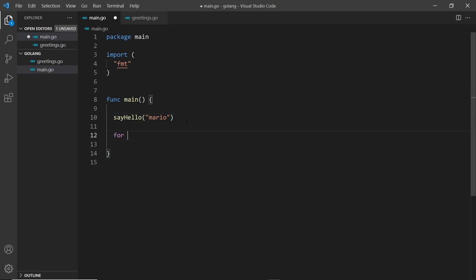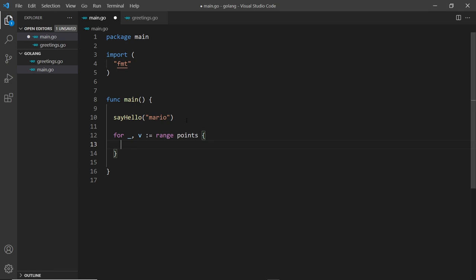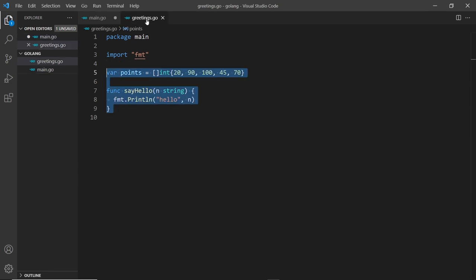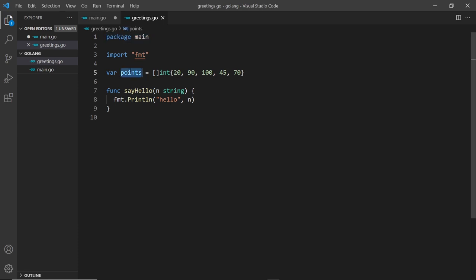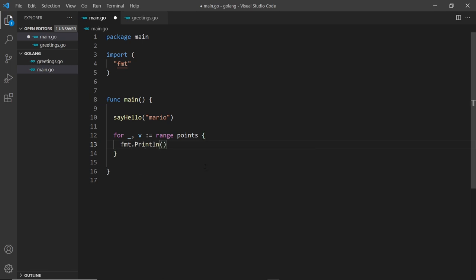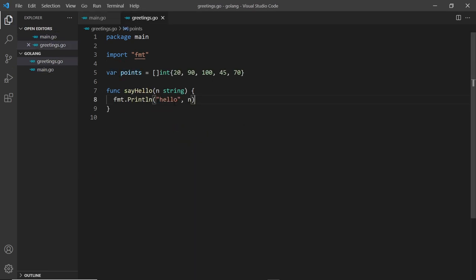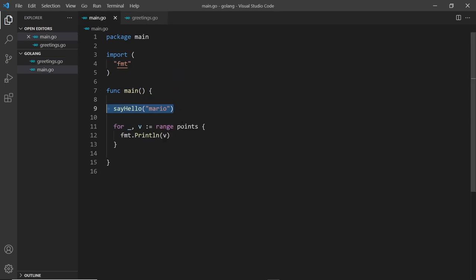I can also use the points slice. I'm going to cycle through those using a for loop. I don't want the index so underscore, I do want the value, colon equals range points. It doesn't matter that points is not defined inside this file because Go is going to look inside any file which is part of the main package. I'm going to fmt.println and print out v, the number of points.